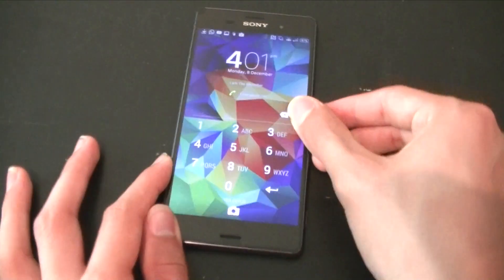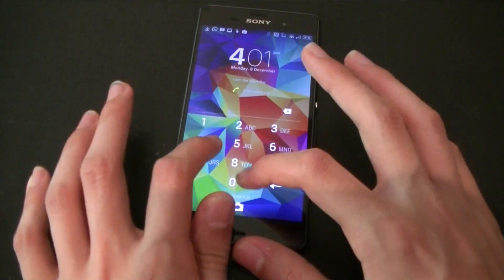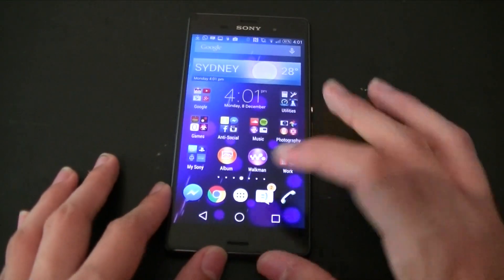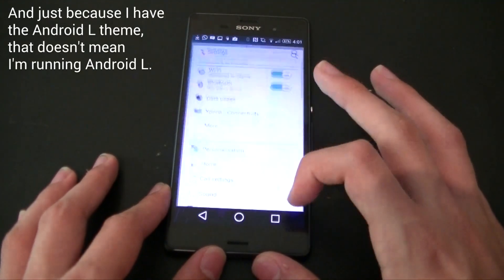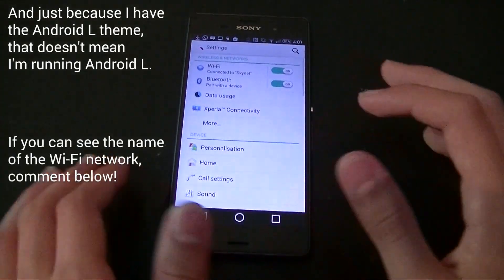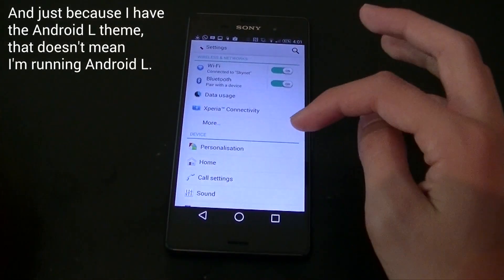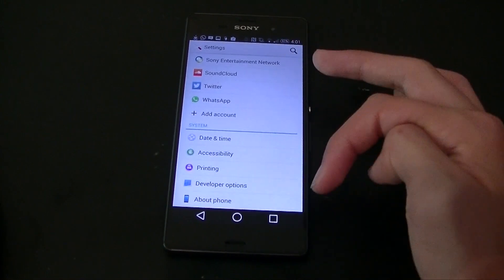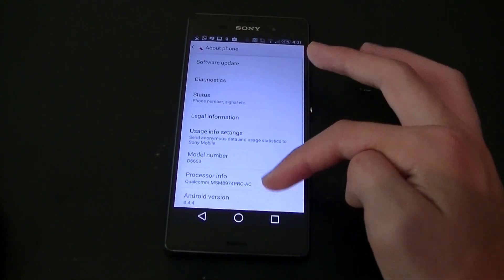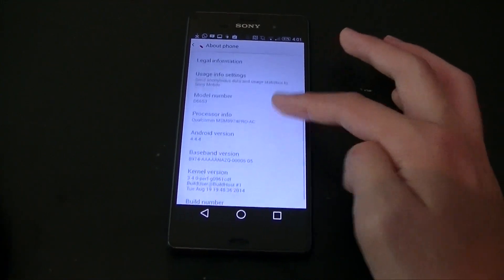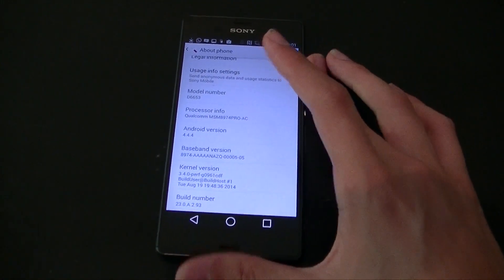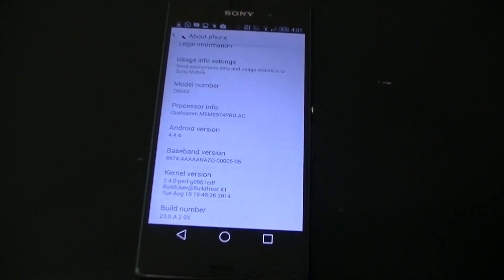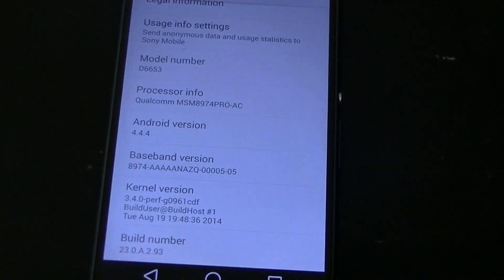I'm just going to log in with my password and then go into Settings. This applies to all Android phones running 4.4 and above. You just need to find the Android version like always, and it says 4.4.4.